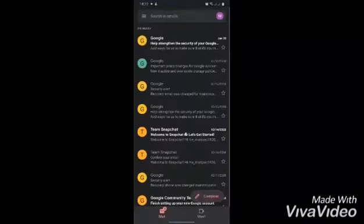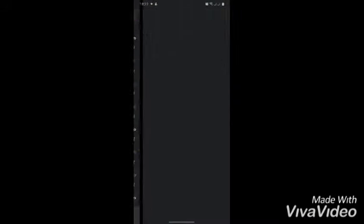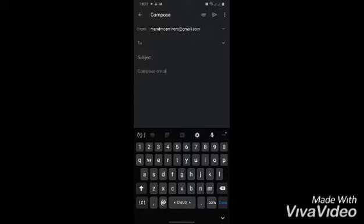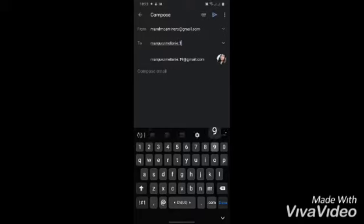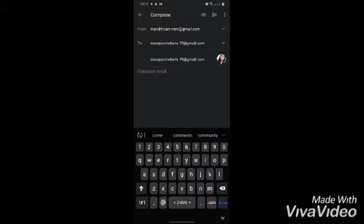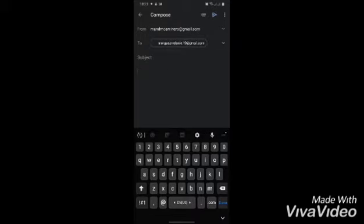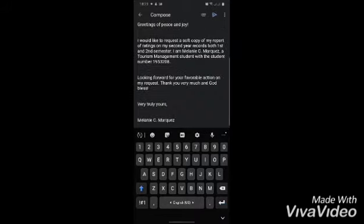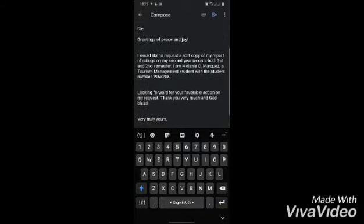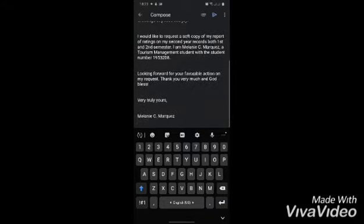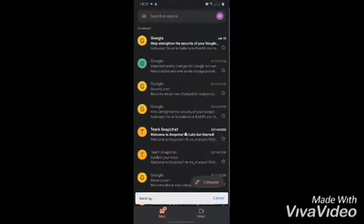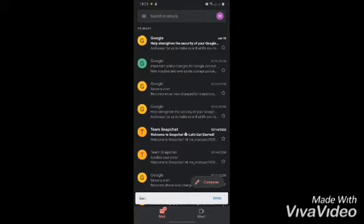Then we should put the email address of our receiver. After that, begin composing your message or email, and finally click the Send button. And there you have it, guys.